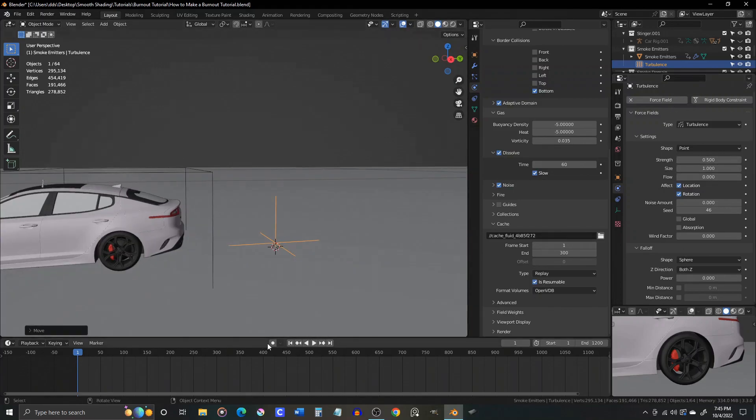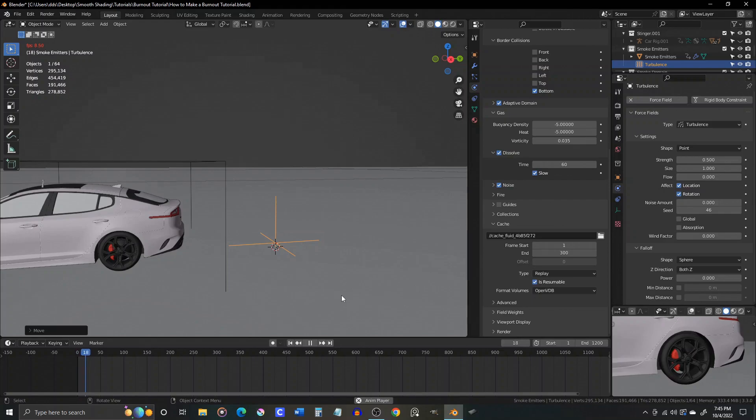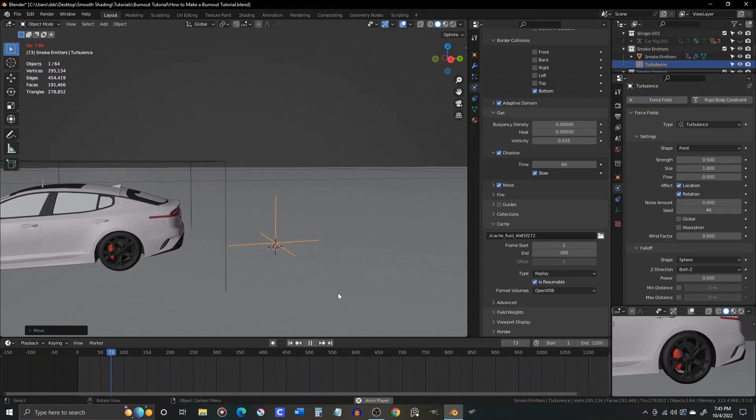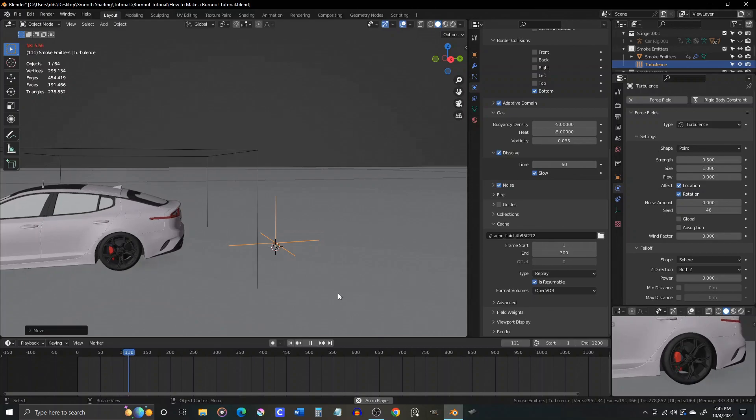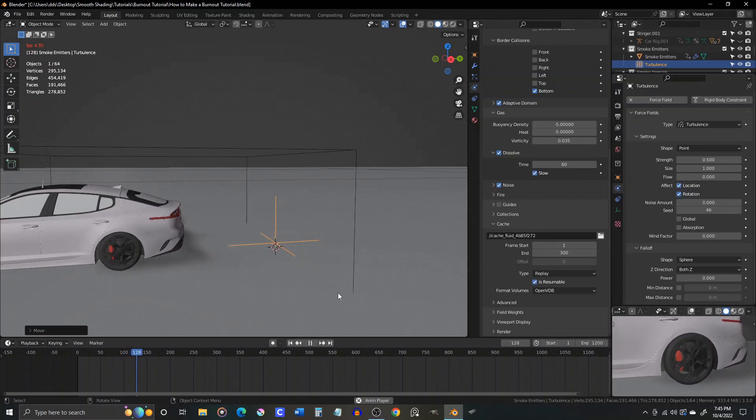Now, you can play your sim again, and see how the turbulence affects your smoke, and then make any changes you like. If it's not affecting the smoke enough, try raising the strength of the turbulence a little bit at a time.